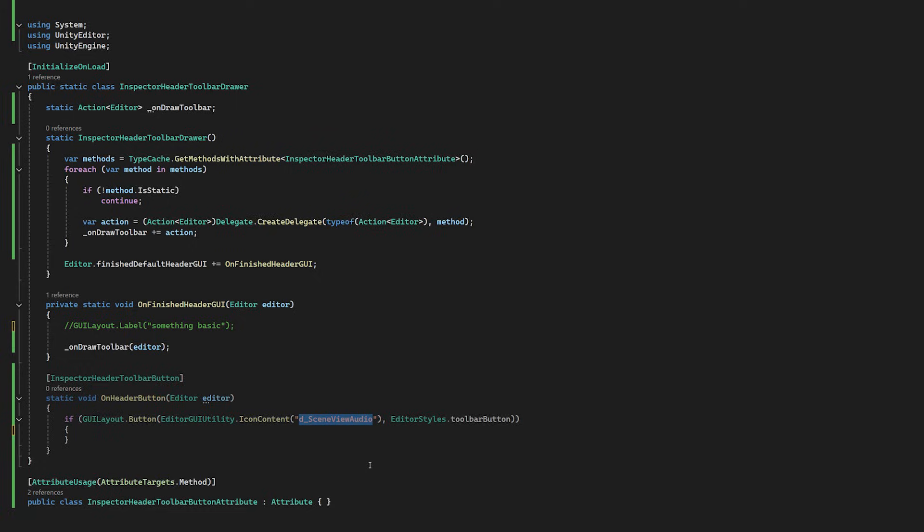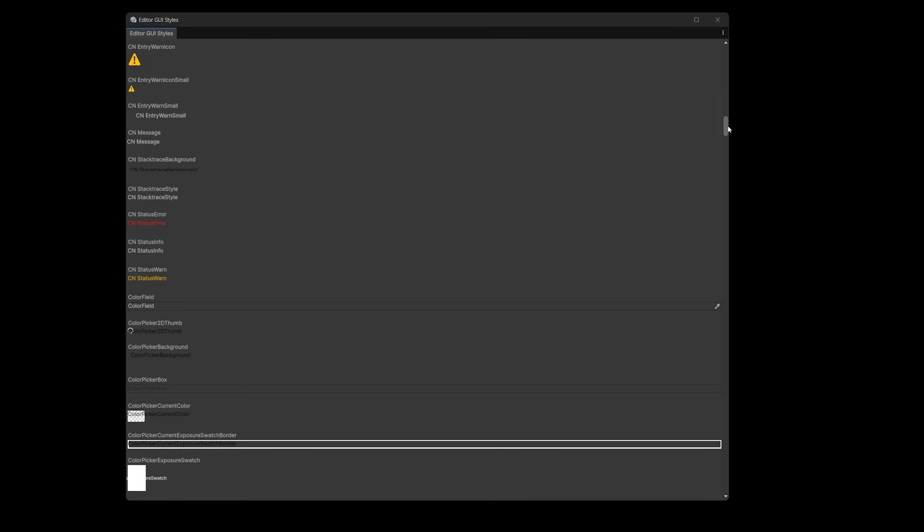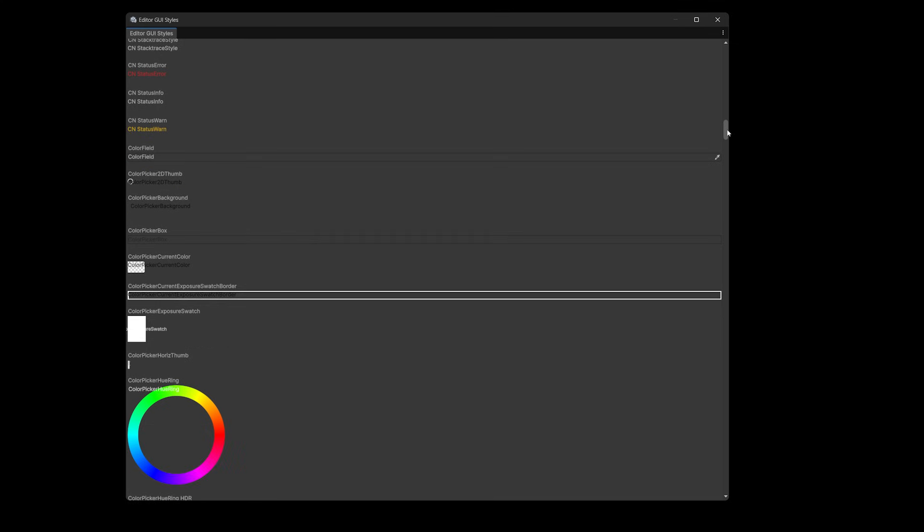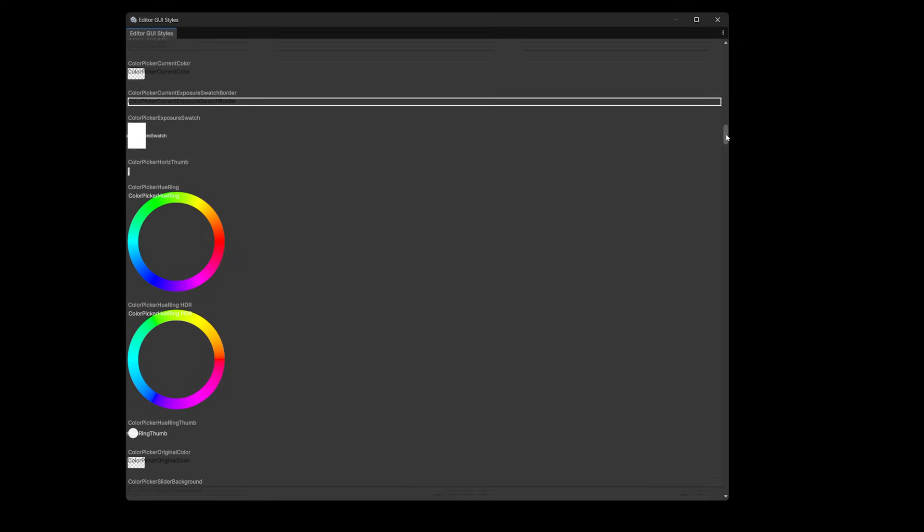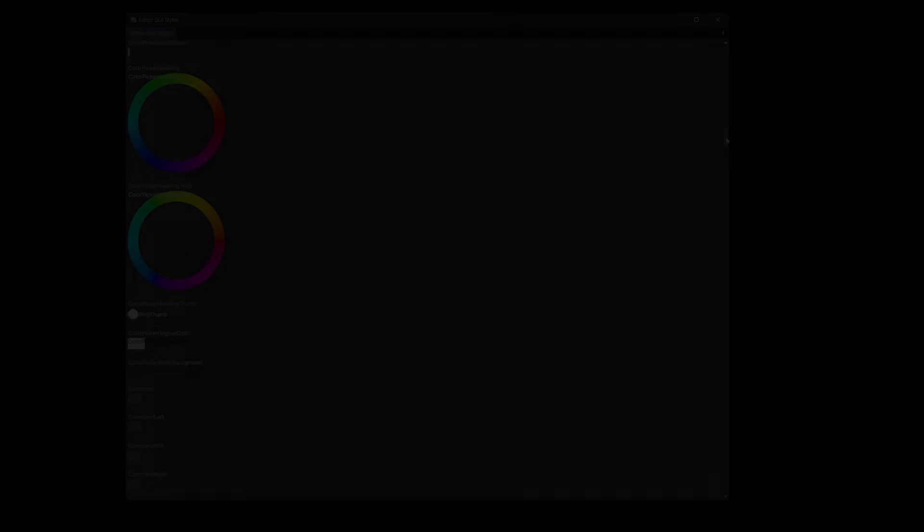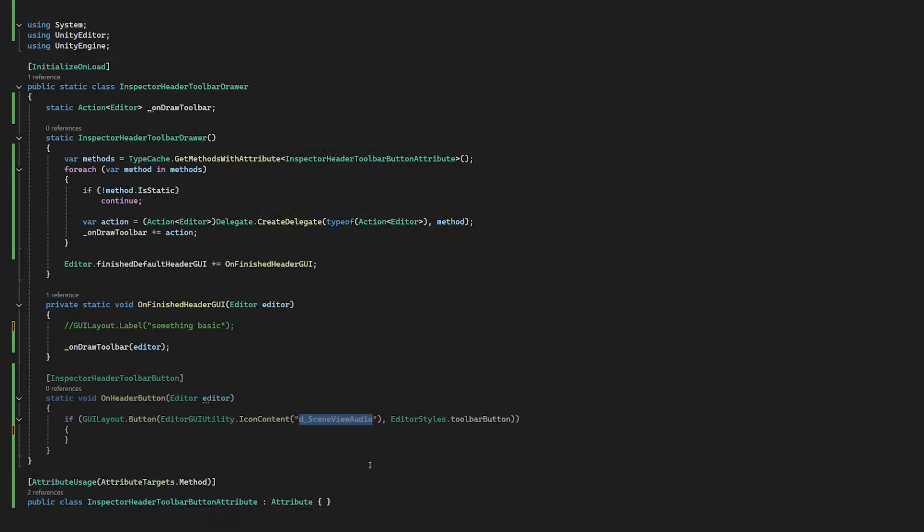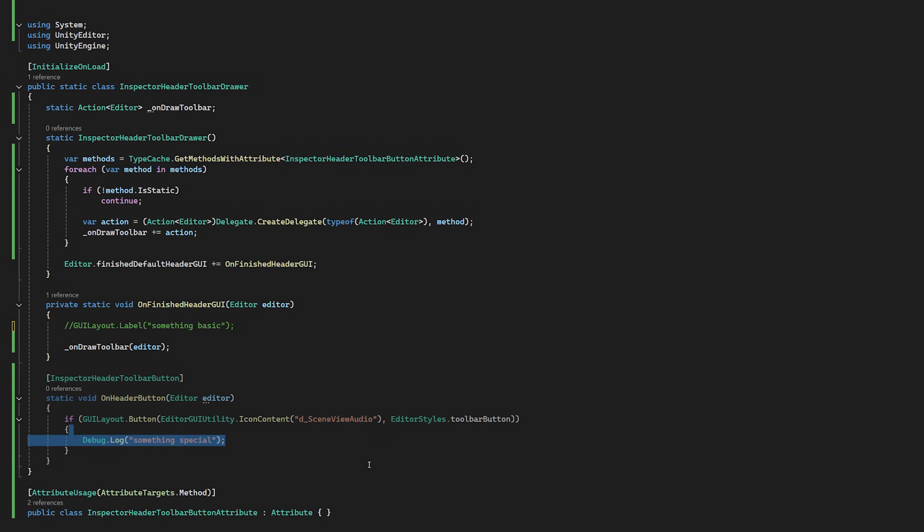We'll set the style to ToolbarButton. By the way, if you want to know how to see all the styles Unity has as default in a nice little cheat sheet, then let me know in the comments and I'll pop up a video to show how to do that. Now this button will log something special.